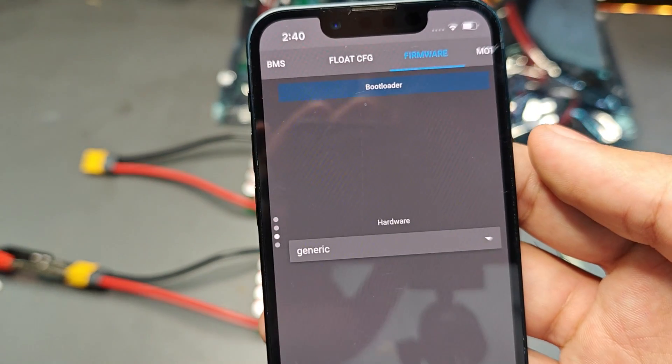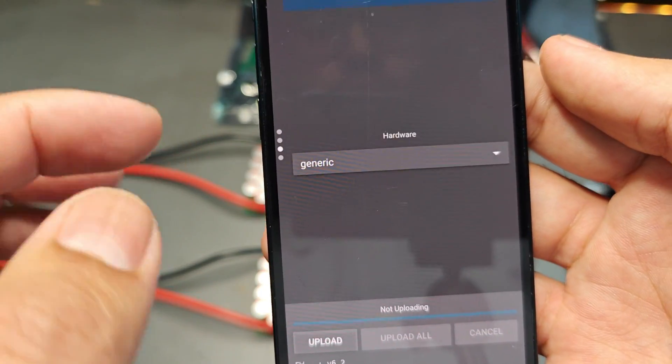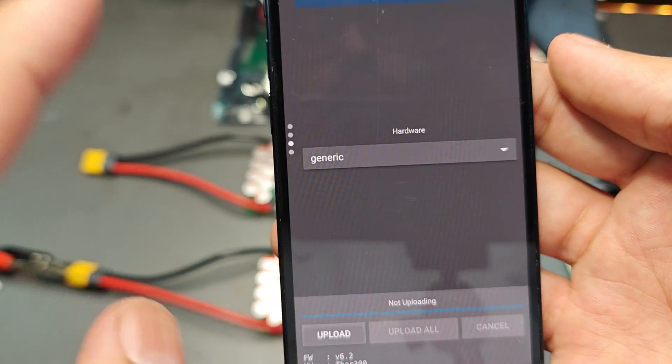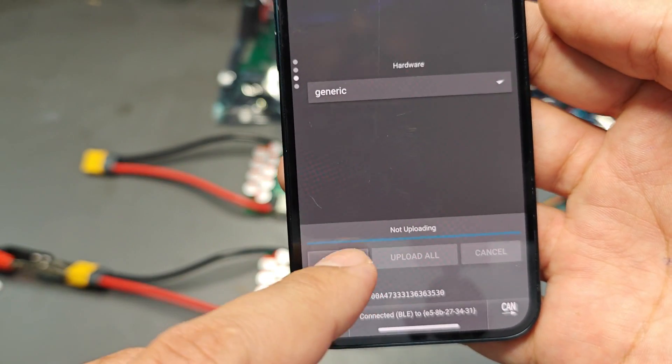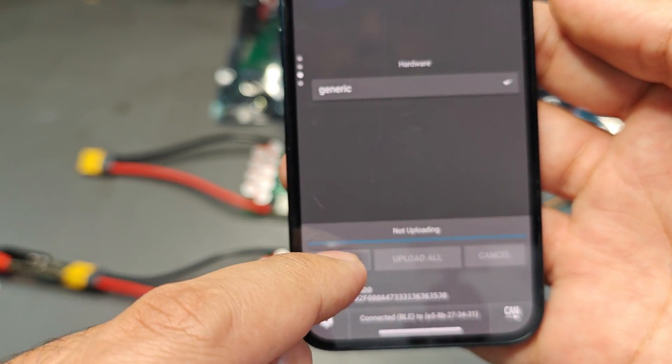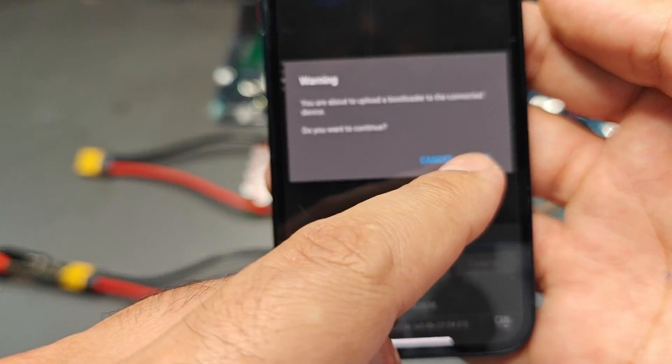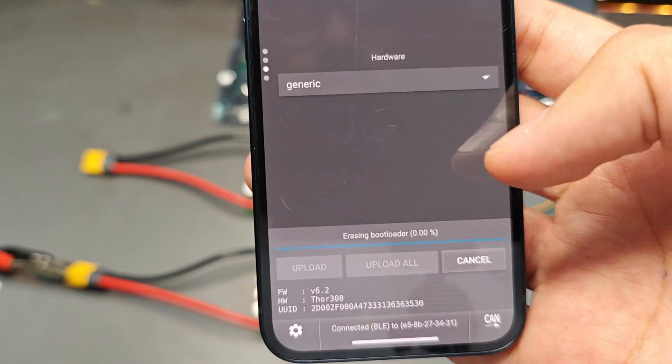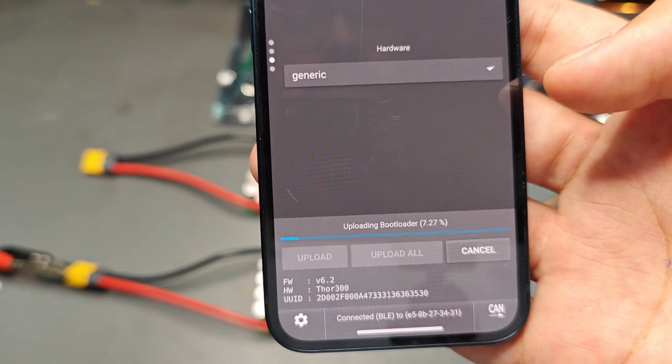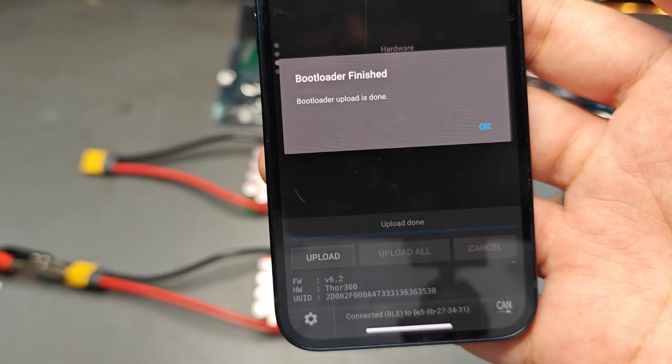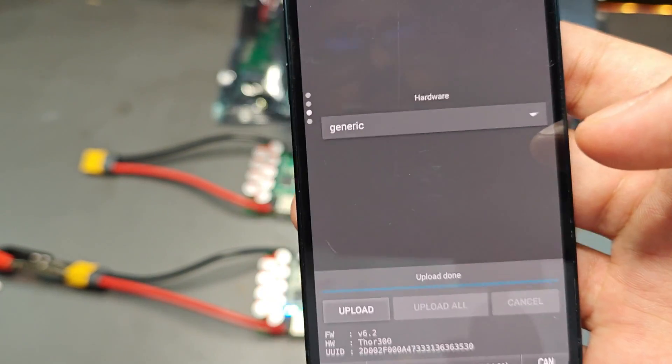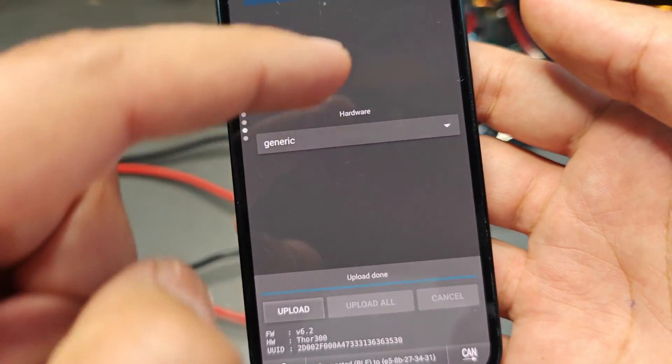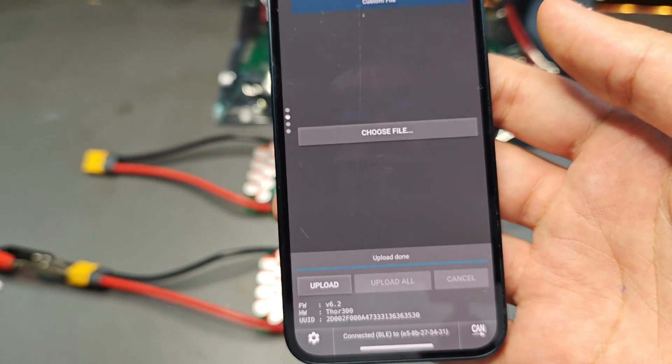First of all, you scroll down or swipe down and go to the bootloader. In the bootloader, you just don't select anything here - it's just generic by default - and just click upload. It should upload in about two seconds. Done.